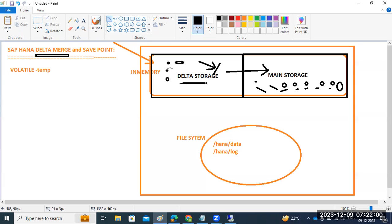For each and every table, there is a delta storage and main storage available. Data is executed in progress in the delta storage first. Once the transaction is committed - meaning your ticket booking or food order is completed - the committed data goes to the main storage. This process is called delta merge: data from delta is merging into the main storage.